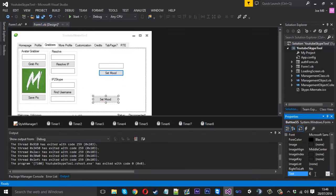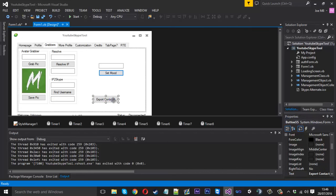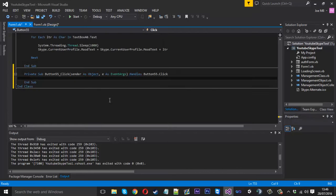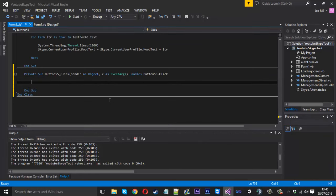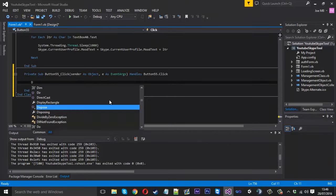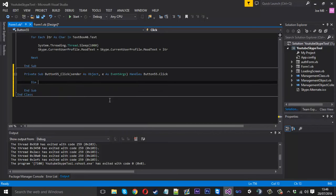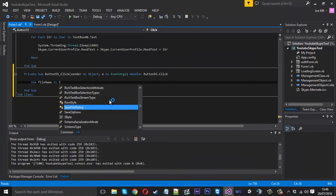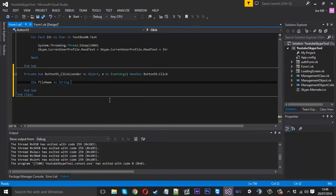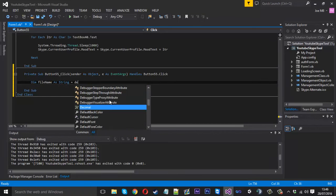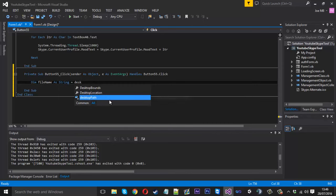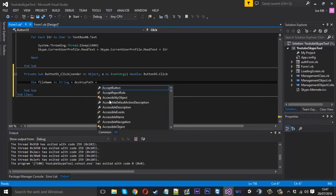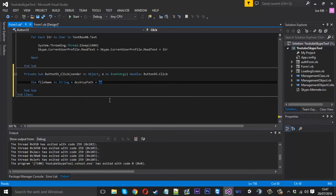Now inside here, what we want to do is create the file name, where we want it to be created. So dim, let's call it filename as a string, and that'll be equal to desktop path which we created before. Then we need to actually give it a name and we need to use a backslash to let it know we're in this directory, not the folder. We can call this contacts.txt.